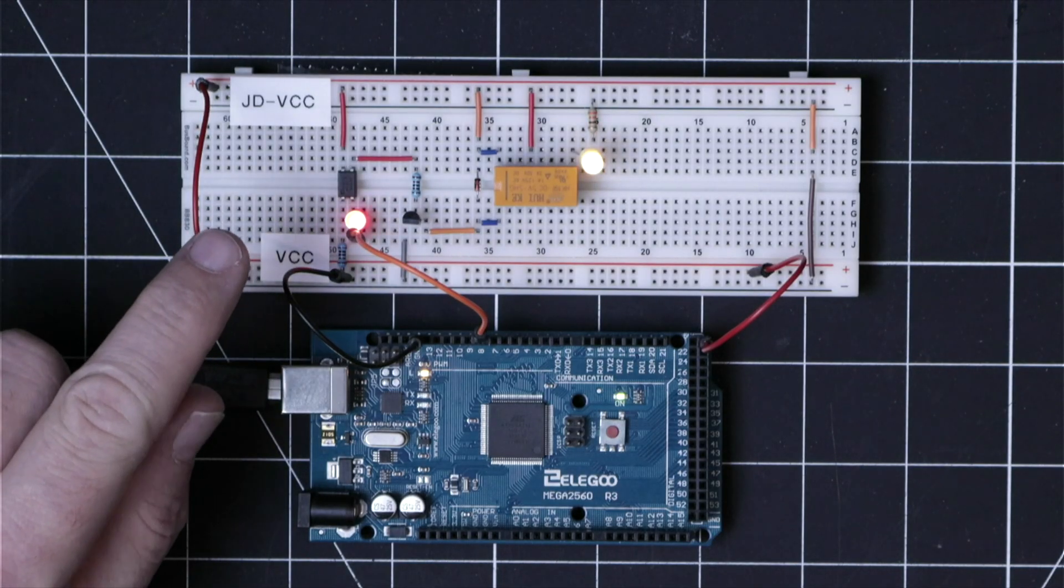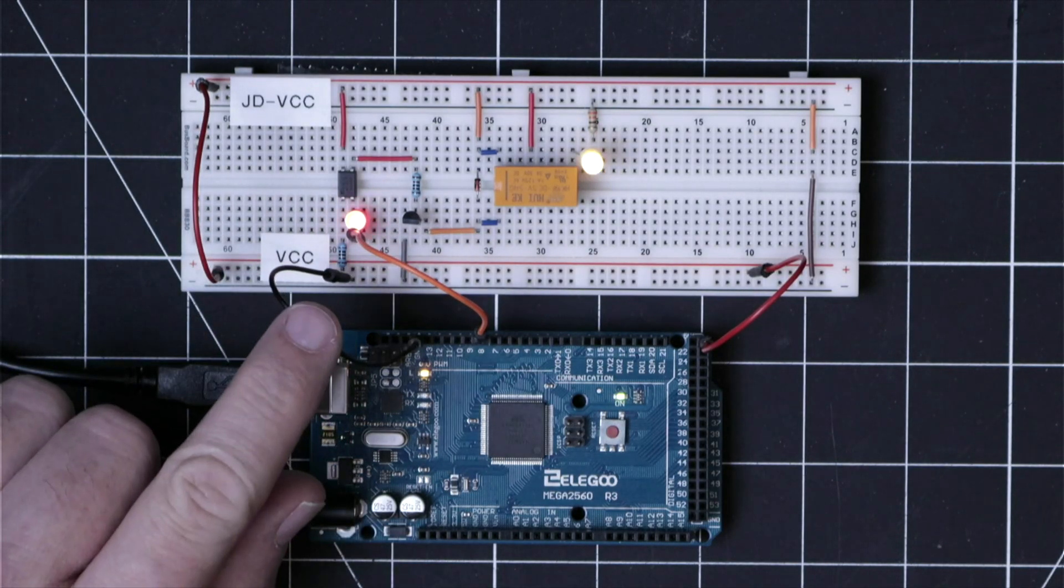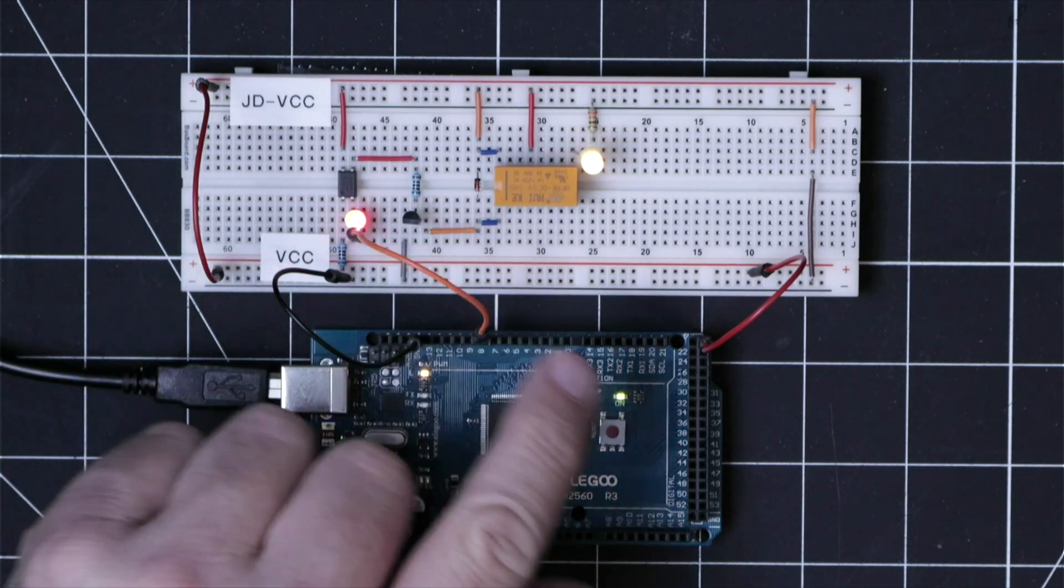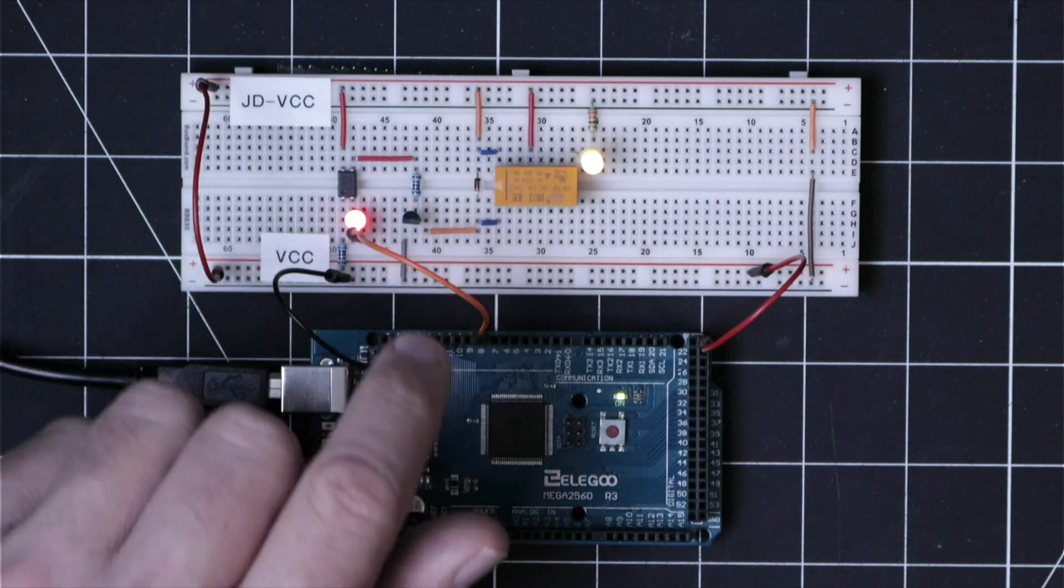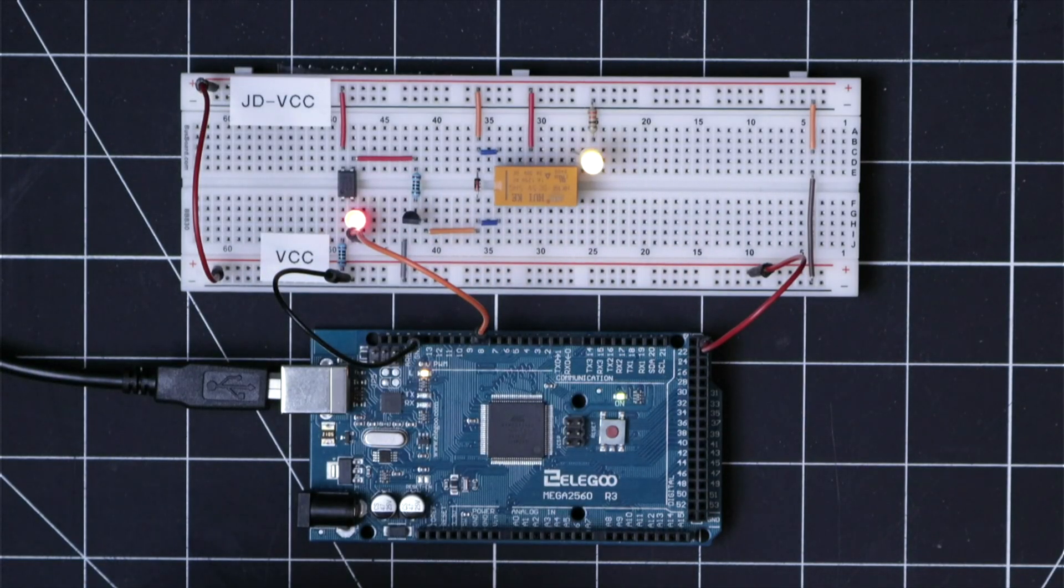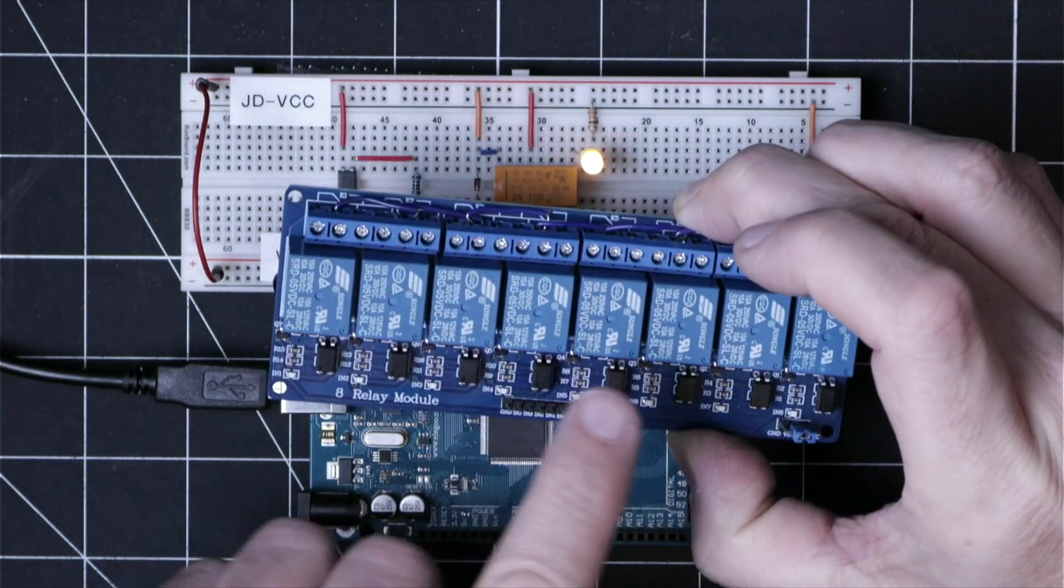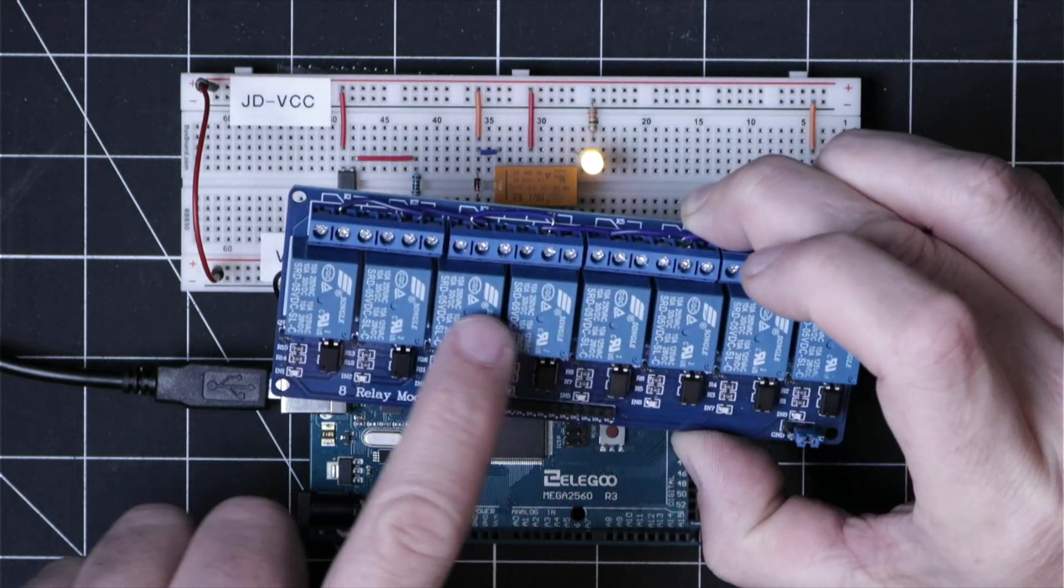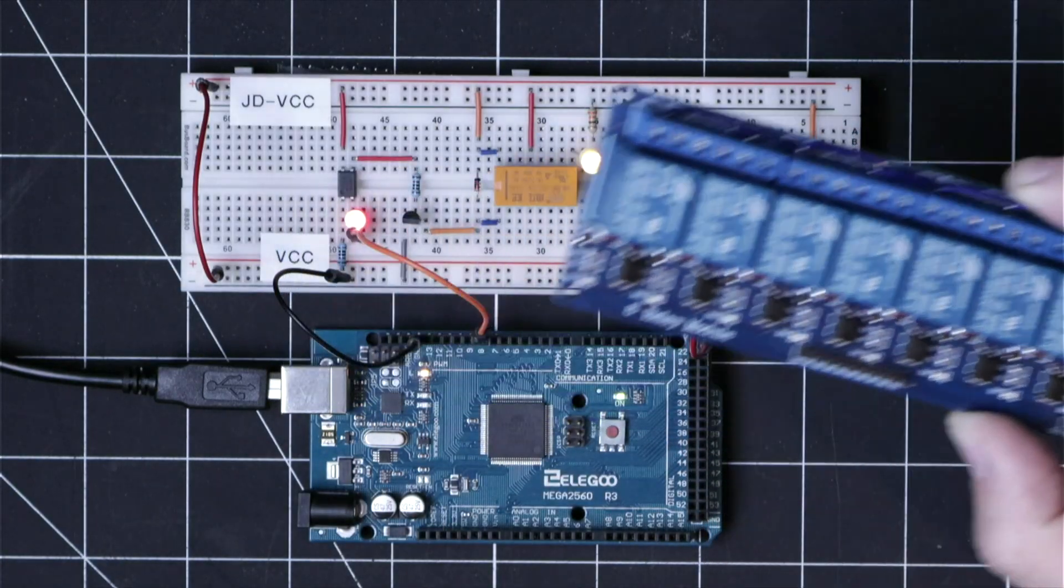With this jumper in place, we're still using the power source from the microcontroller to drive everything on this board. And if we were driving all eight of these relays, it would be very stressful on the microcontroller.